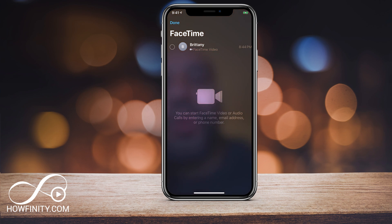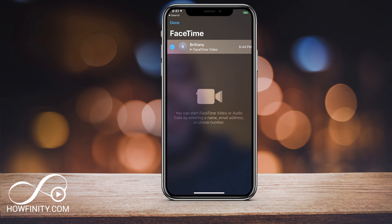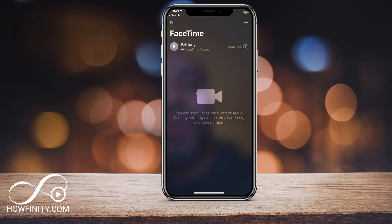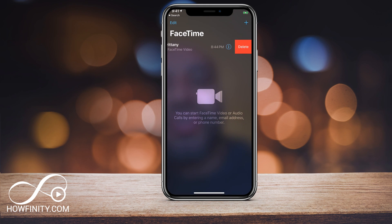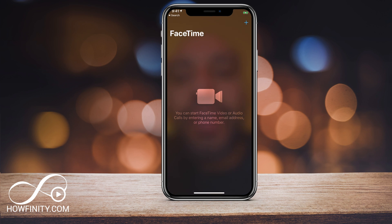If you ever want to delete any of these, you can either edit, select and delete, or just slide just like you would under your contacts and delete. Then it will be back to normal if you want to keep your page clean. That's how you use FaceTime on your mobile devices.